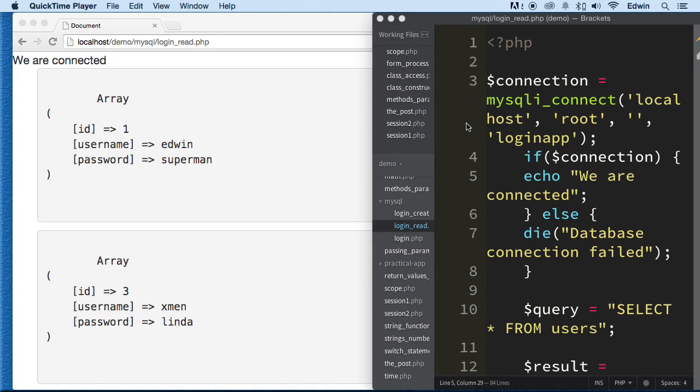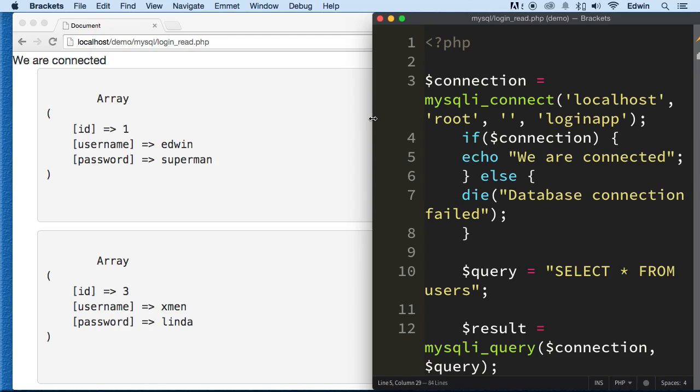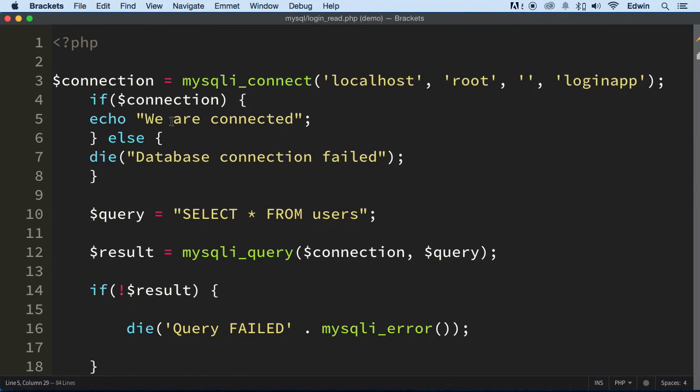Hi, on the last video we learned how to read data from the database. On this video we're going to be learning how to update that data using PHP. It's going to be really fun, but first I want to start separating the code into functions so that way we can use it with any other files and this is what PHP is all about. So I think it's about time we start doing this.